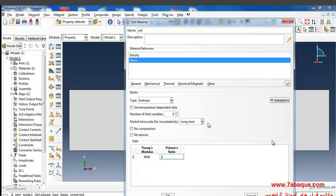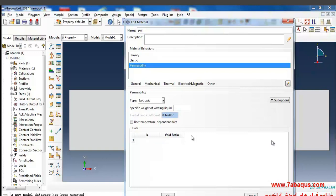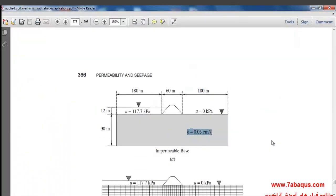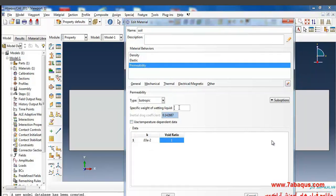The coefficient of permeability is the most important parameter which should be defined in this section. I'll select Pore Fluid from the Other menu, then select Permeability. The quantity k has been defined in the book as 0.03×10⁻² meters per second. The void ratio is equal to 1. Here we should also enter the specific weight of water, which is water density multiplied by g, equal to 9,810.